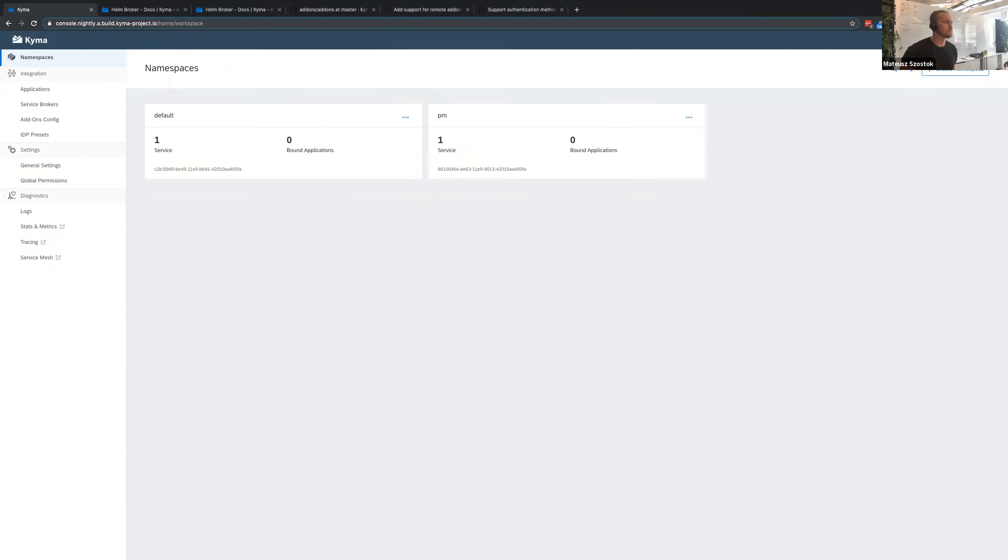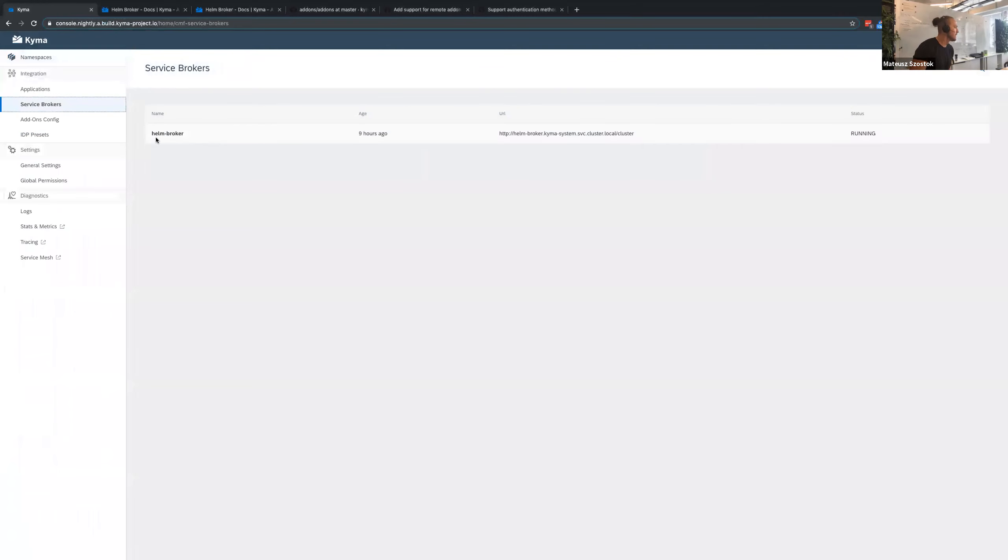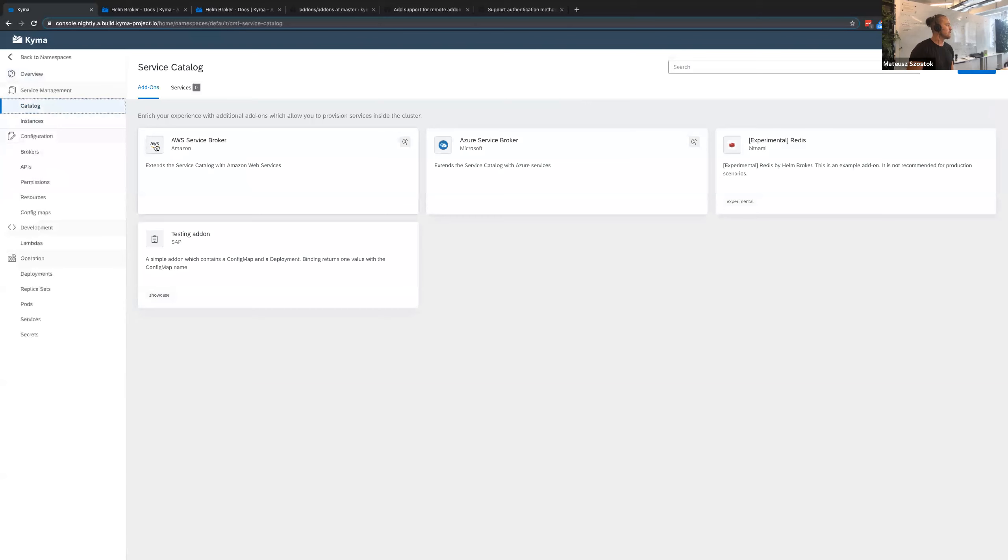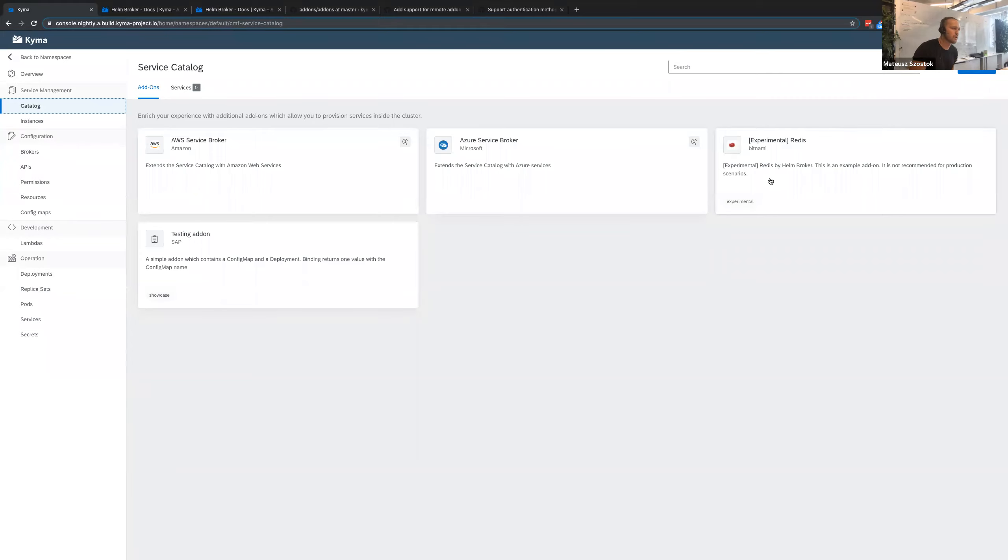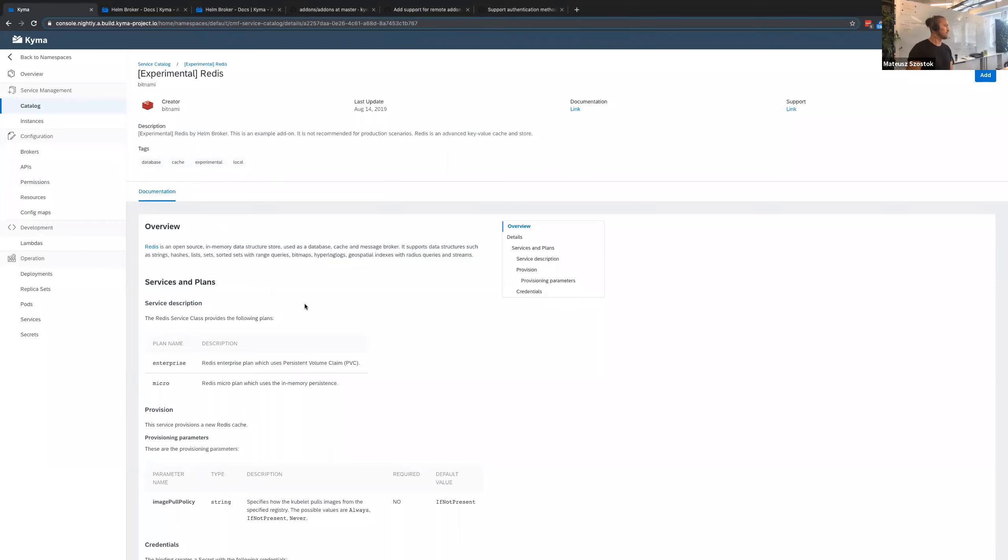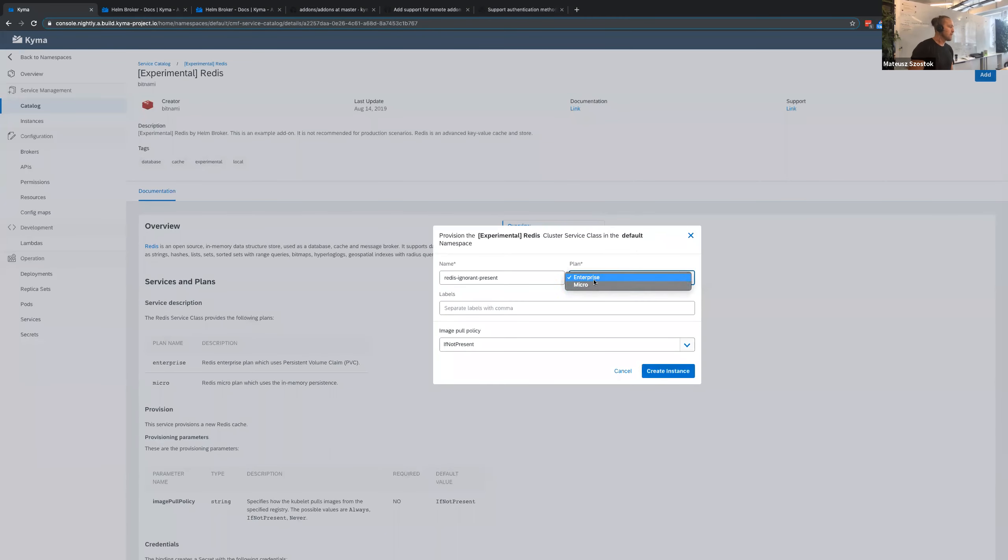So basically, today I want to show you our new feature that we added for the Kyma 1.4. And I will start with a little bit of background. And for those who don't know, in Kyma, we have a component called Helm Broker. That guy is responsible for exposing Helm charts in the service catalog views. So if you go to the catalog UI there, you can see some charts. And to do so, the Helm Broker uses the concept of the add-ons abstraction.